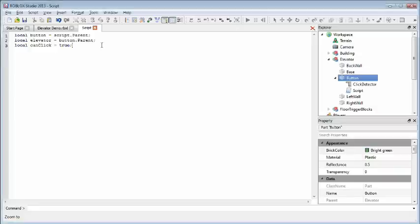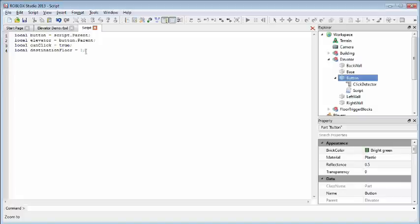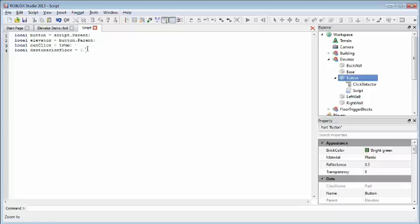We also can keep track of the floor we want the elevator to move to next. Here I'm defining 1 as the first floor. 0 will be the ground floor. Since we're starting on the ground floor, I'm setting destination floor to 1, because we know we need to go up initially.